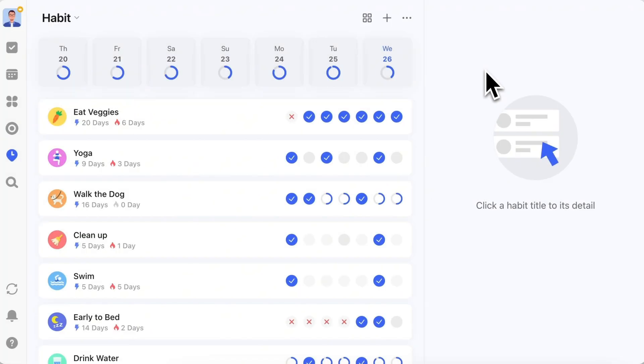We've also upgraded the UI for the habit homepage in the desktop 6.0 version. Previously, you might have faced the issue of quickly finding habits to check off on the habit homepage, especially if you have many habits. Now the problem is solved.